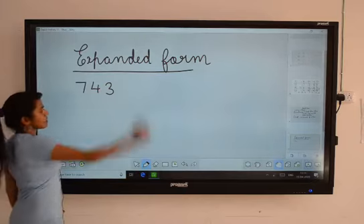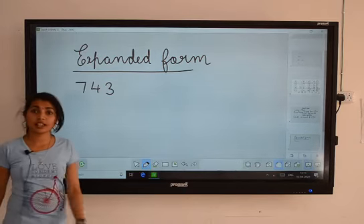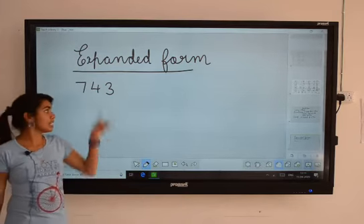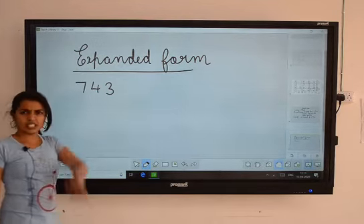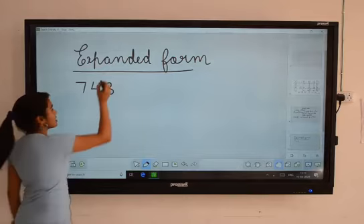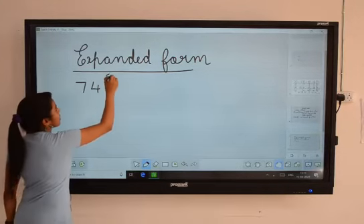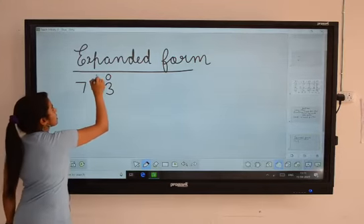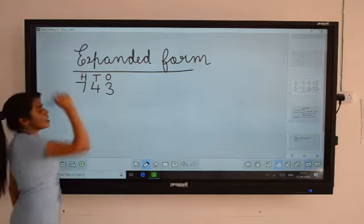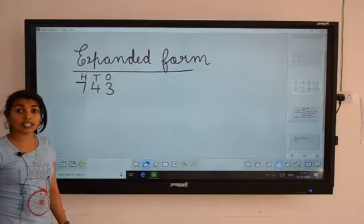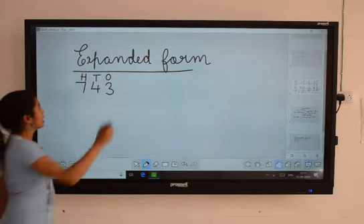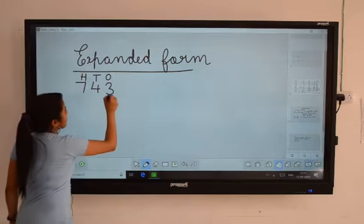Which number is this? 743. It's a three-digit number. What are the places? Here: ones, tens, and hundreds. These are the places of the number.